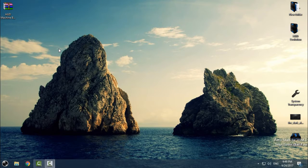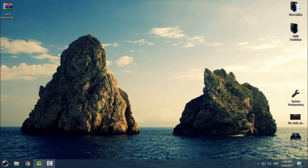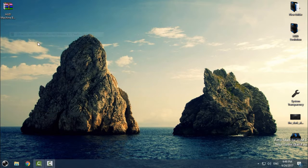Hello everyone, for today I have HUD Machine Blue Windows 10 custom theme. This is for Creators Update. Before you install this theme you need to patch your Windows. I have a tutorial on how to patch Windows 10 for Creators Update — the link for that tutorial is in the description of this video. Download the theme from the description.